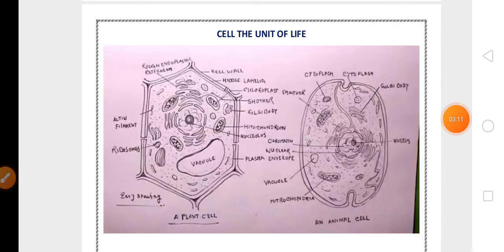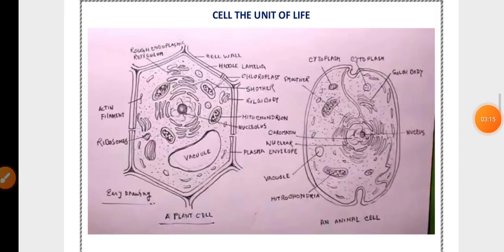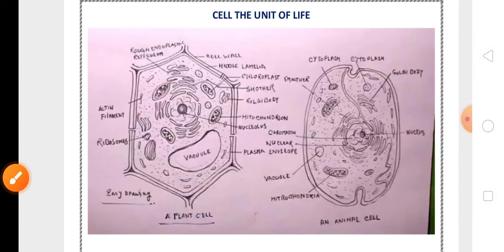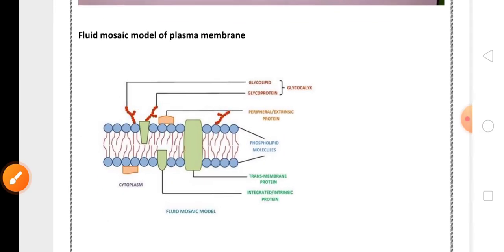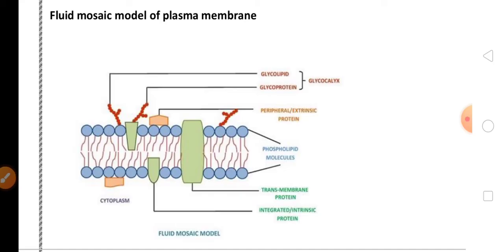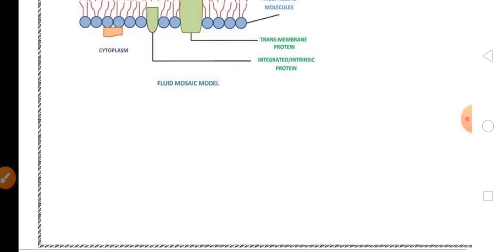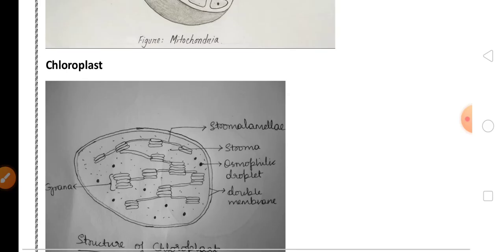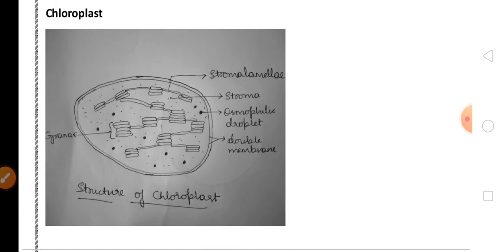The next chapter is The Cell: Unit of Life. Either a plant cell diagram or animal cell diagram is highly important for five marks. Apart from that, the fluid mosaic model of plasma membrane, proposed by Singer and Nicholson, is also highly important for five marks. The mitochondria labeled diagram is also very important.